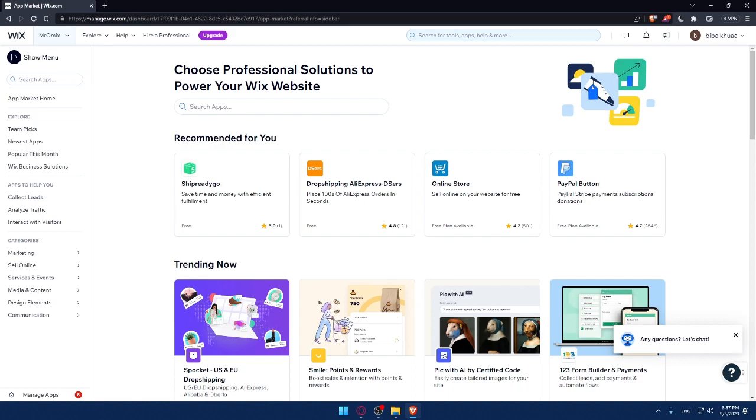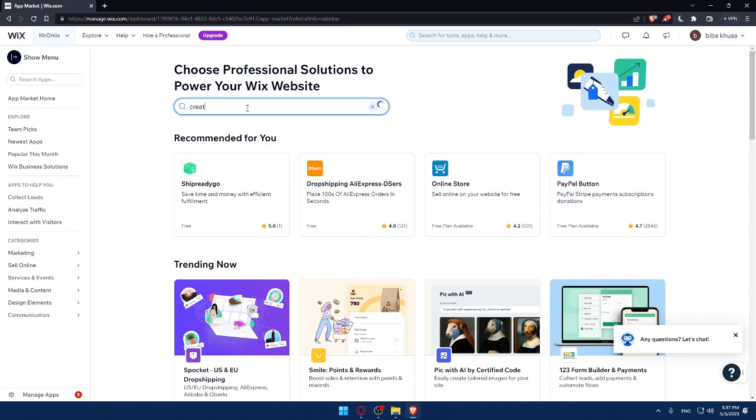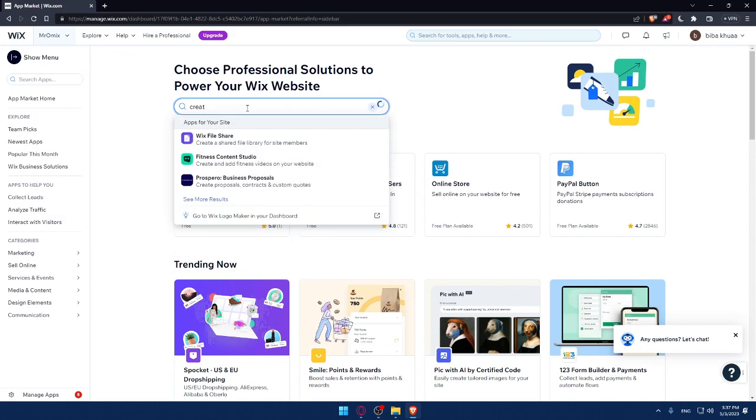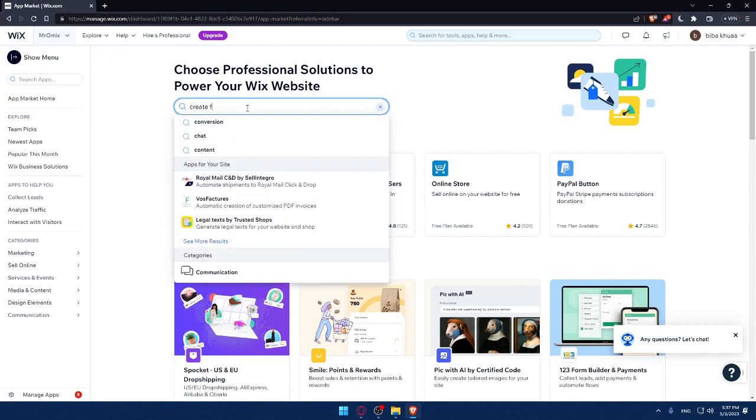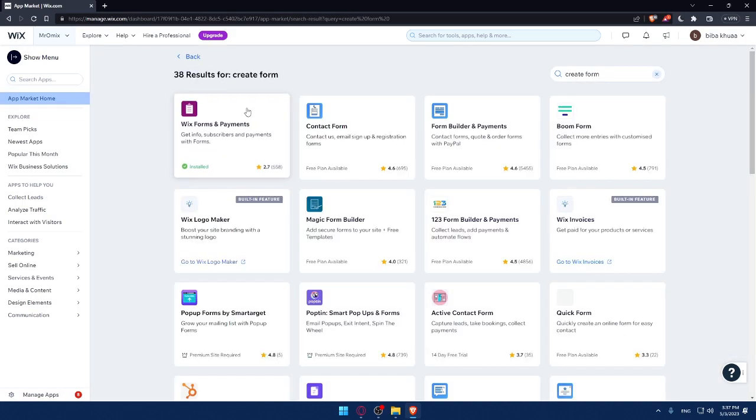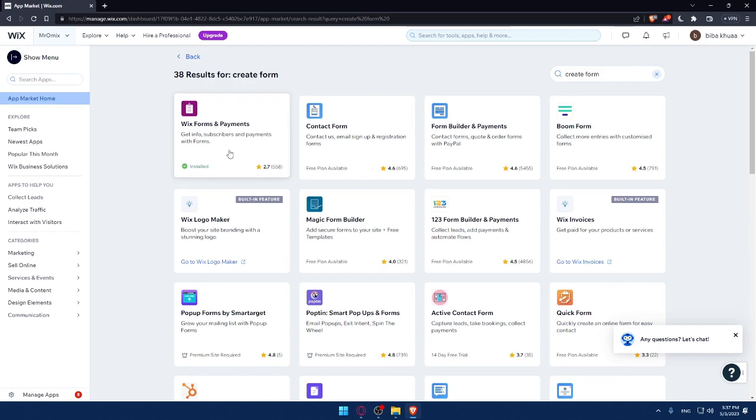Once you're here, simply go to the search and type create form and click enter. As you can see, there are a lot of apps right here. So as I said, take some research to see what's the best for your website or your store. Once you choose the right one for you, simply click on it.